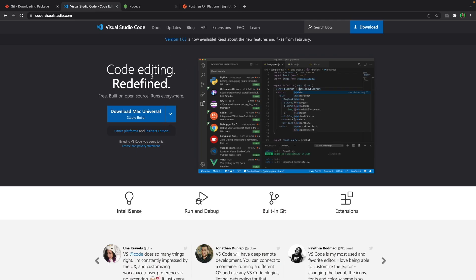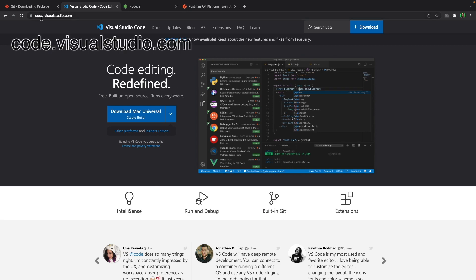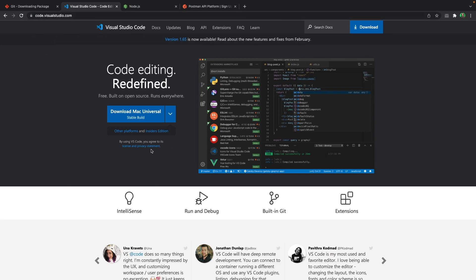The second and most important thing is VS Code, where we build our real application. By coming to the code.visualstudio.com address, you can see a page like this, where once again, it offers a download based on your operating system. But for example, if you are on a Mac.